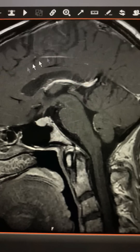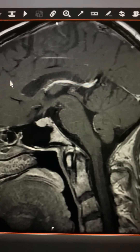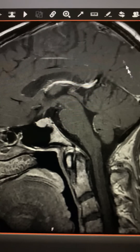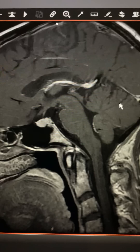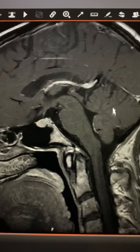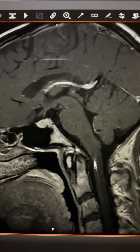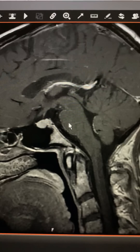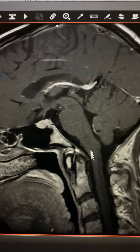This is the cerebrum — the main part of the brain, the frontal occipital part. This is the cerebellum. This is the brain stem. This part is the pons, and this part is the medulla.